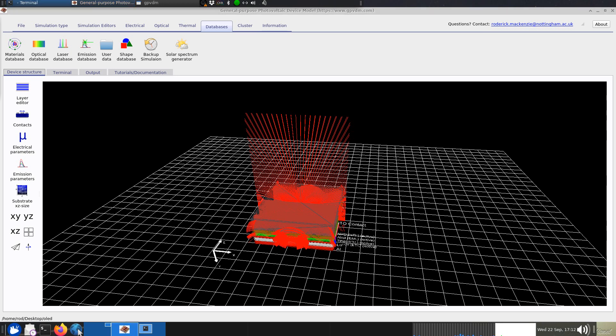I think that's it. That's just a quick recap of OLED simulation. I hope you found that useful, and if you've got questions or anything like that do shoot me an email. Thank you very much.